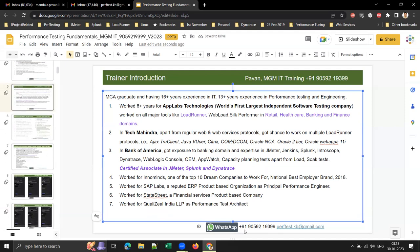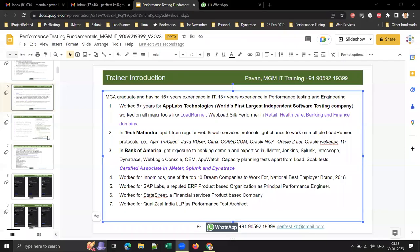My last company was QualityKlindia LP, where I worked as a Performance Test Architect. That covers my professional experience background.